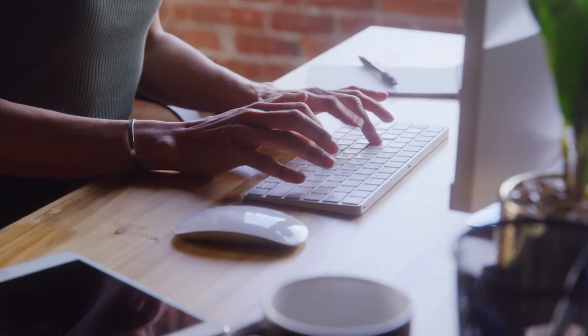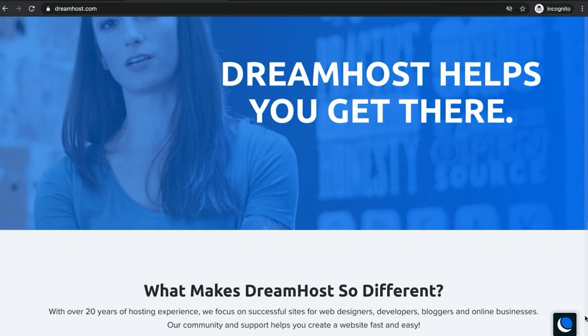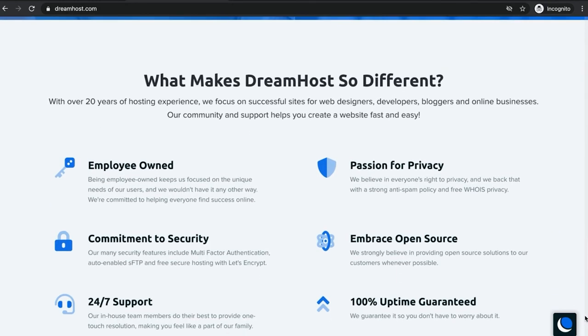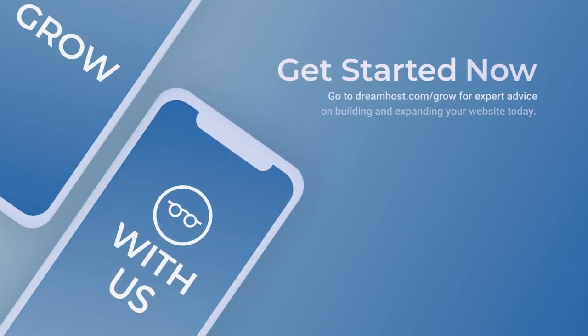That's it for now, but don't forget our DreamPress plans. Fully managed WordPress hosting solutions that will keep your website running with a 100% uptime guarantee. See you next time.